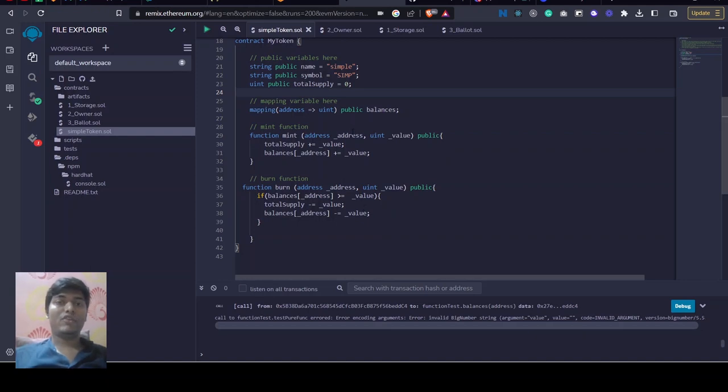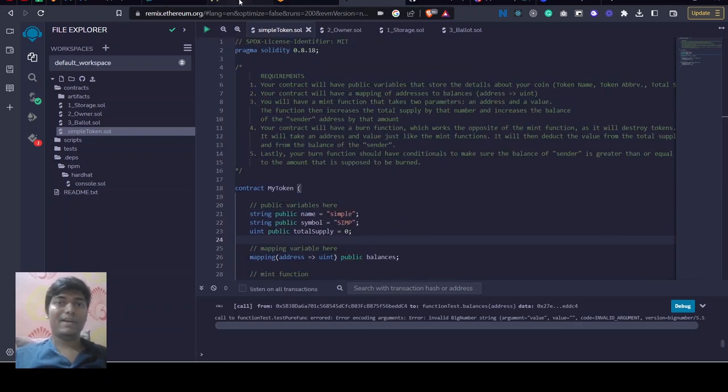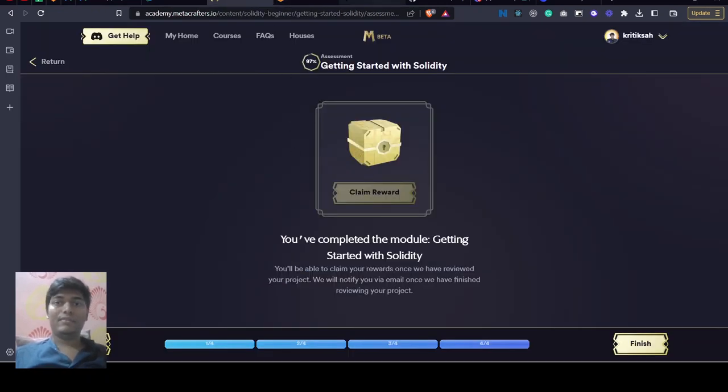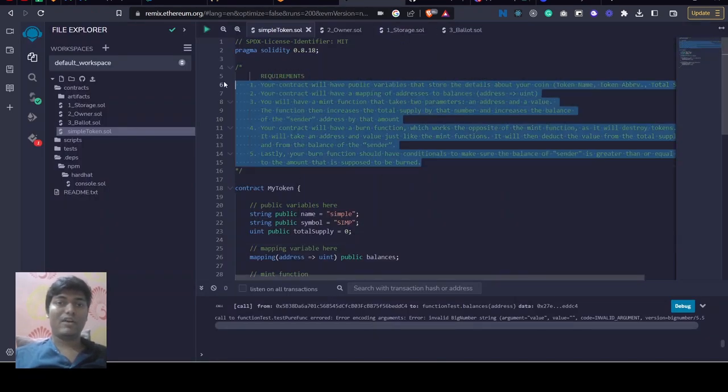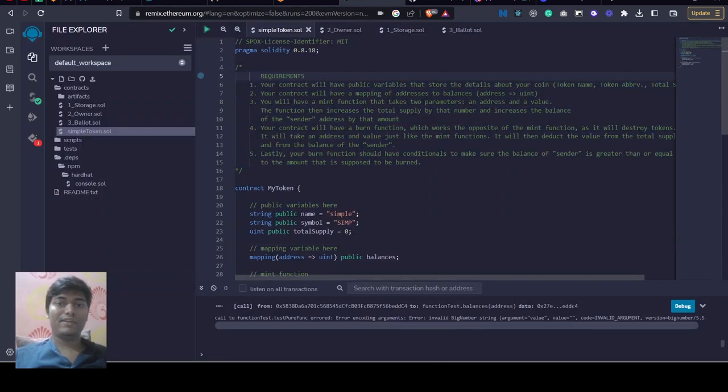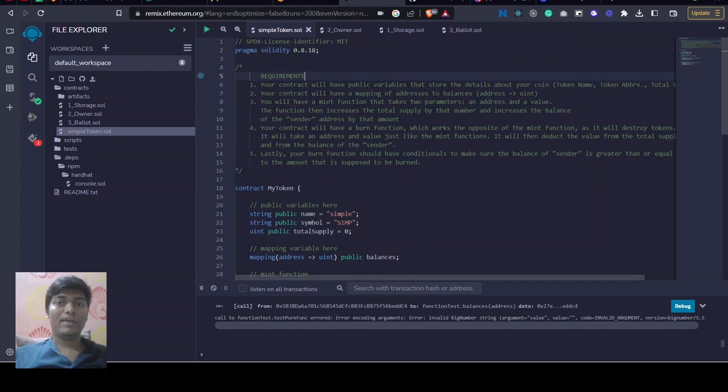Hello everyone, it's Krithika from IT Rebels and today in this video we have built a Solidity smart contract for the Metacrafters challenge. This is what we have built and this was the requirement, so let's start.